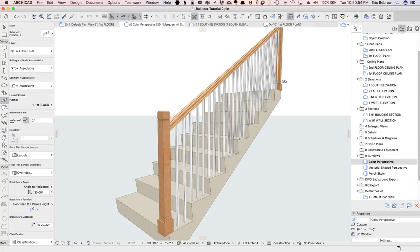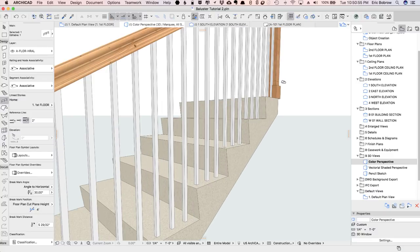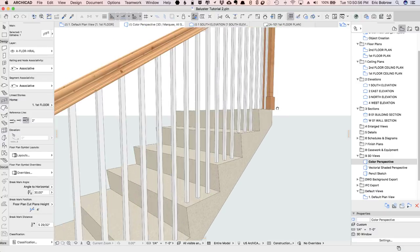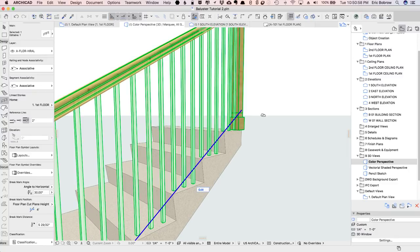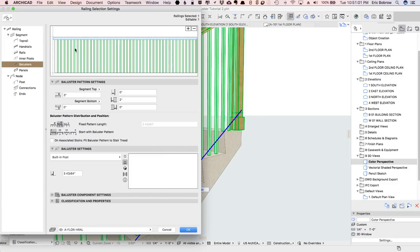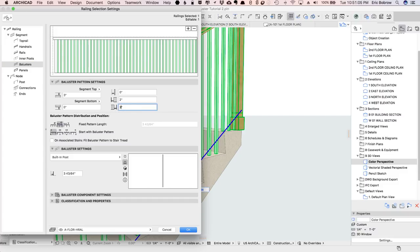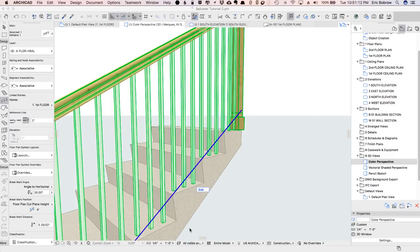and that now positions it nicely, but we do have another issue at the very end. You can see this last baluster is bumping into the Newell post, so I'm going to allow some space at the very end here. I'll just give like three inches, and it'll remove any that would intrude into that space and say OK.